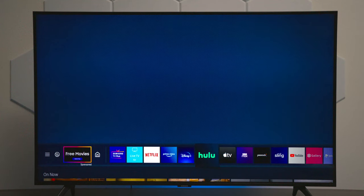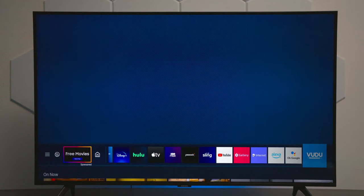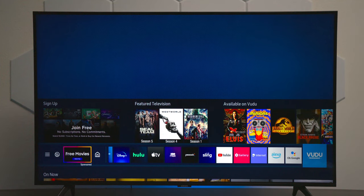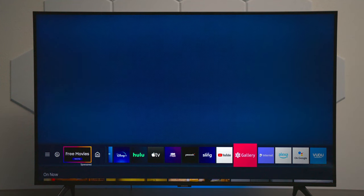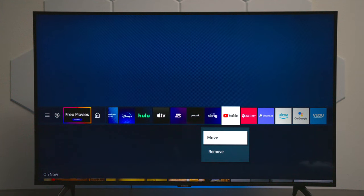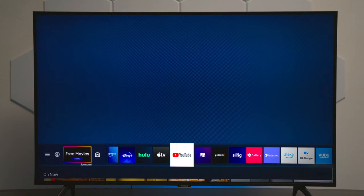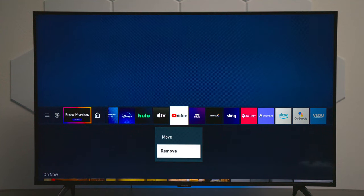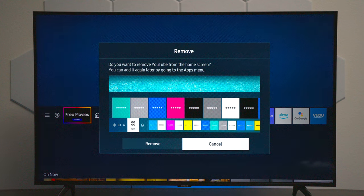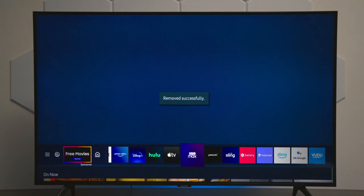The first thing you notice on this bar is applications that you can click on to immediately go through them. But if you stop at one and press and hold down the OK button in the center, you can move it or you can remove it. Now this doesn't remove it from the television — what it will do is just remove it from the home screen.